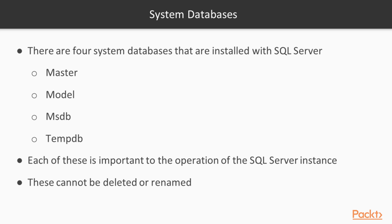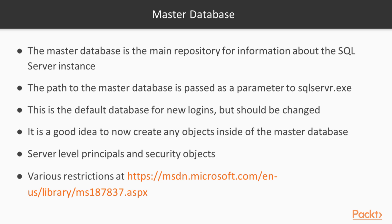Let's look at each of these in detail. The Master database is the main repository for all the information about the SQL Server instance. In fact, in order for the SQL Server instance to start, it must be able to find the Master database.